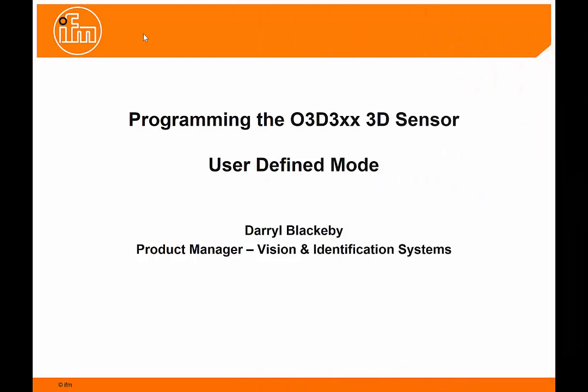Hello, my name is Darryl Blackaby and today I'd like to go through some of the features of the user-defined mode for the O3D 300 3D sensor.